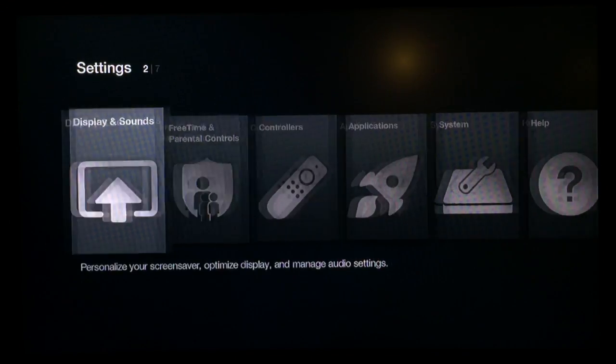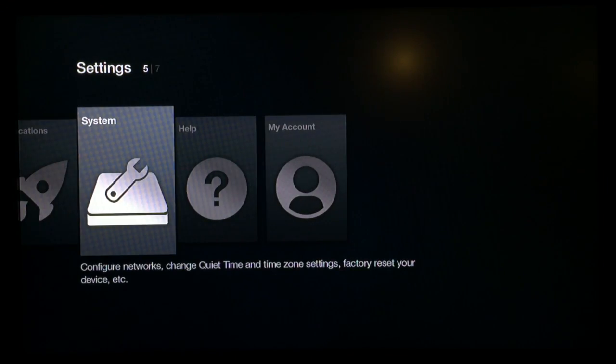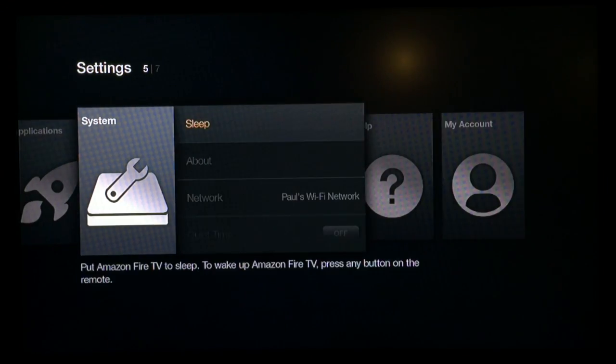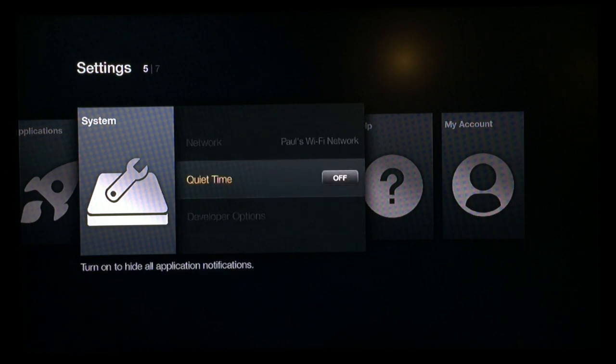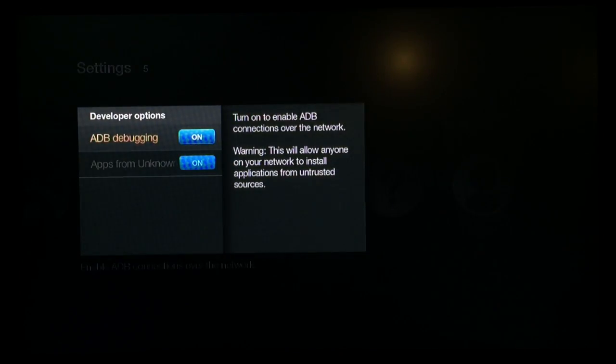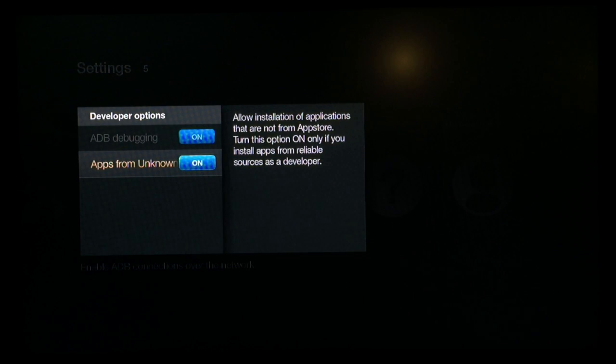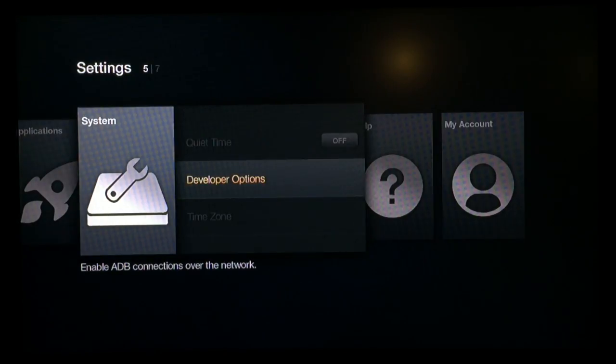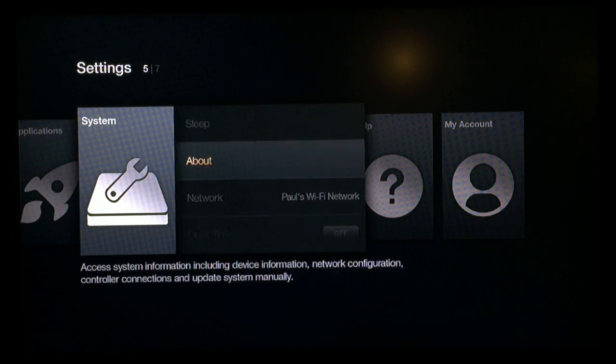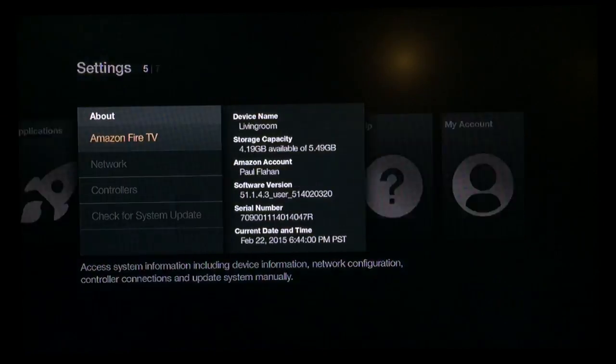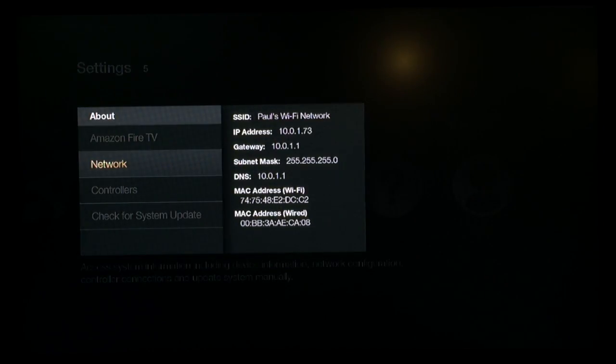Now that we've got Ikono on the Amazon Fire TV, we need to go down to settings, scroll over to system, and scroll down to developer options. Make sure the ADB debugging is turned on and the other option below it is turned on as well.